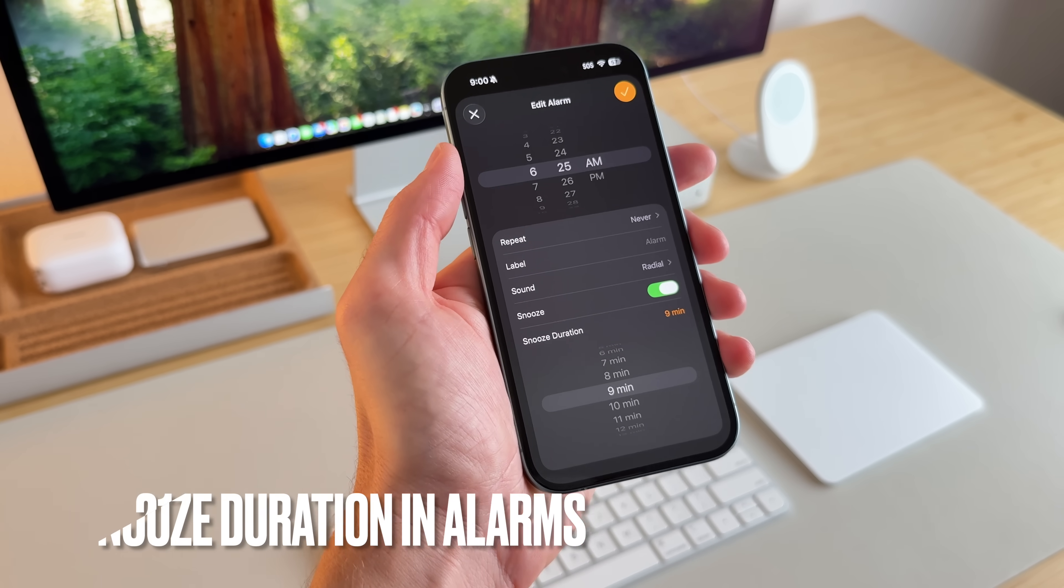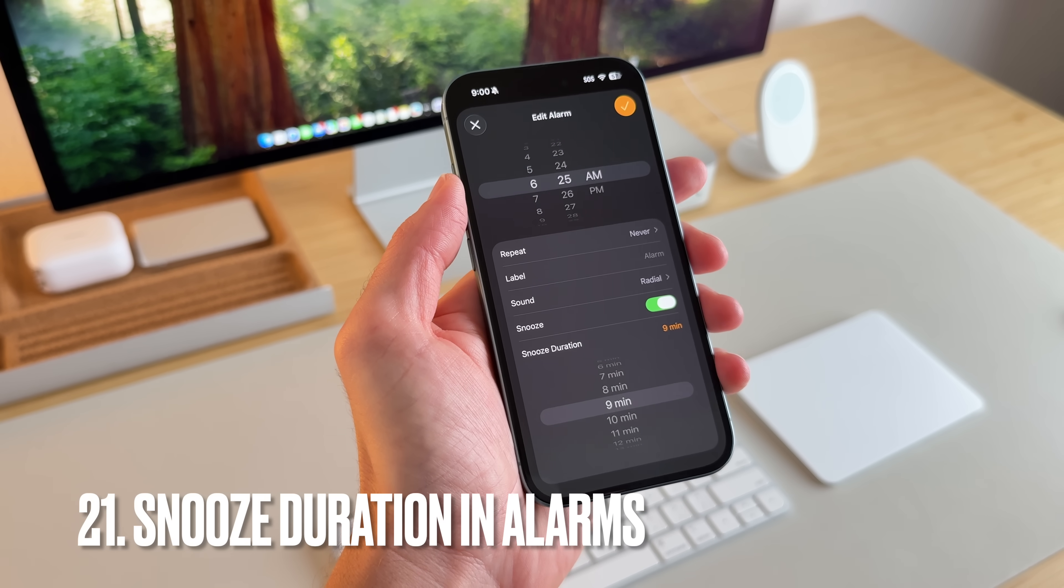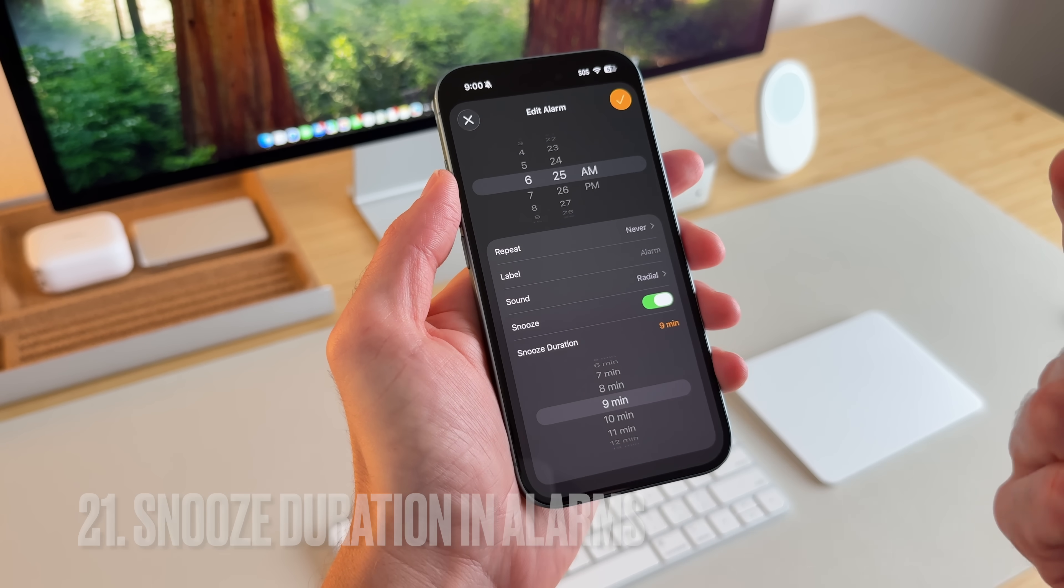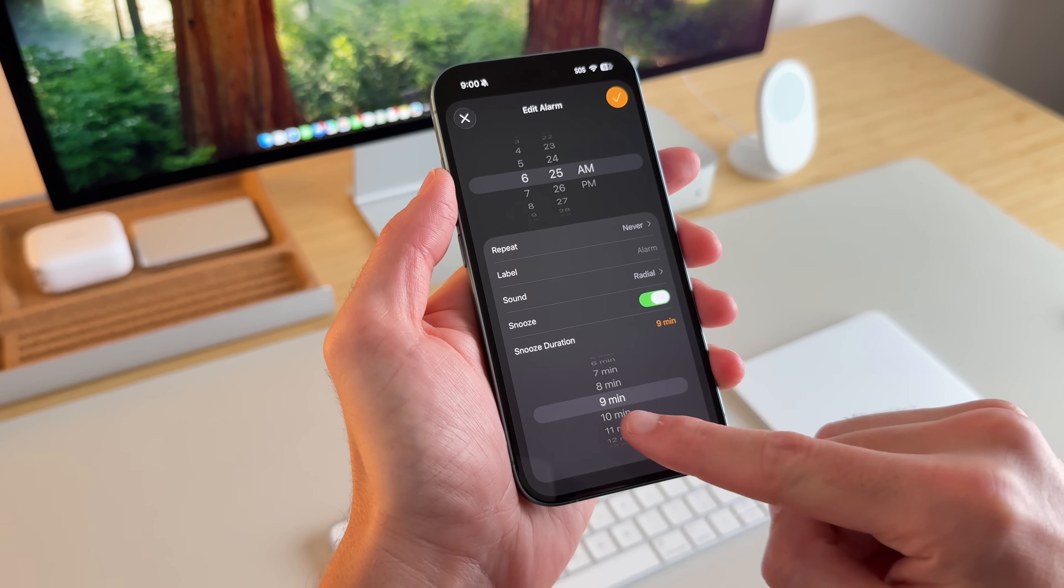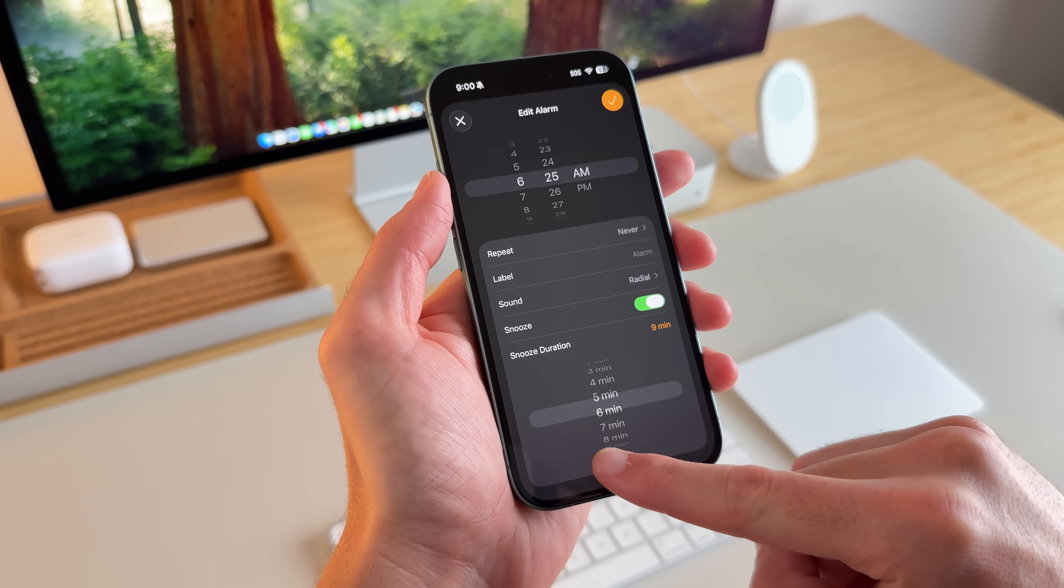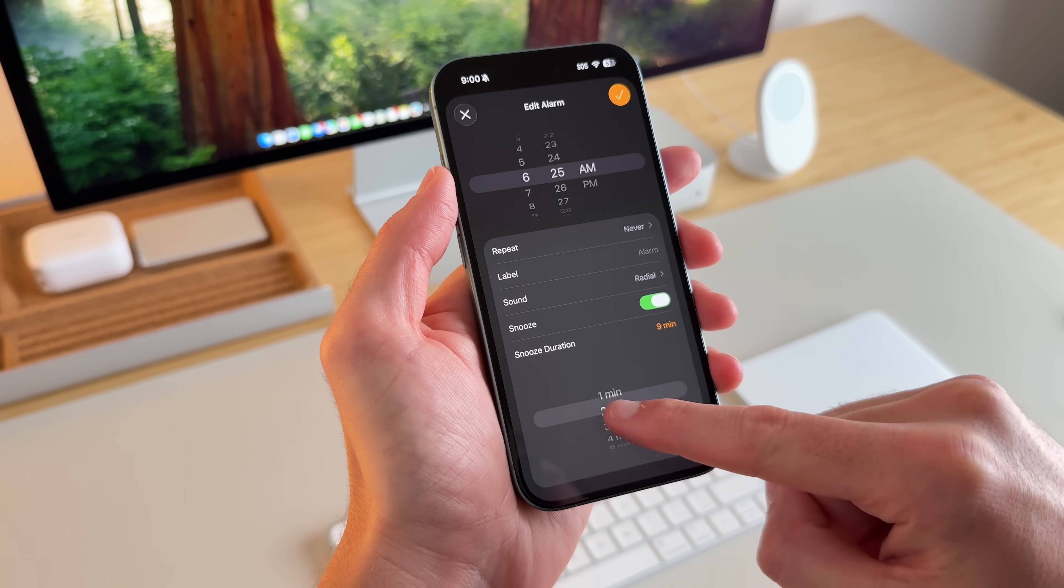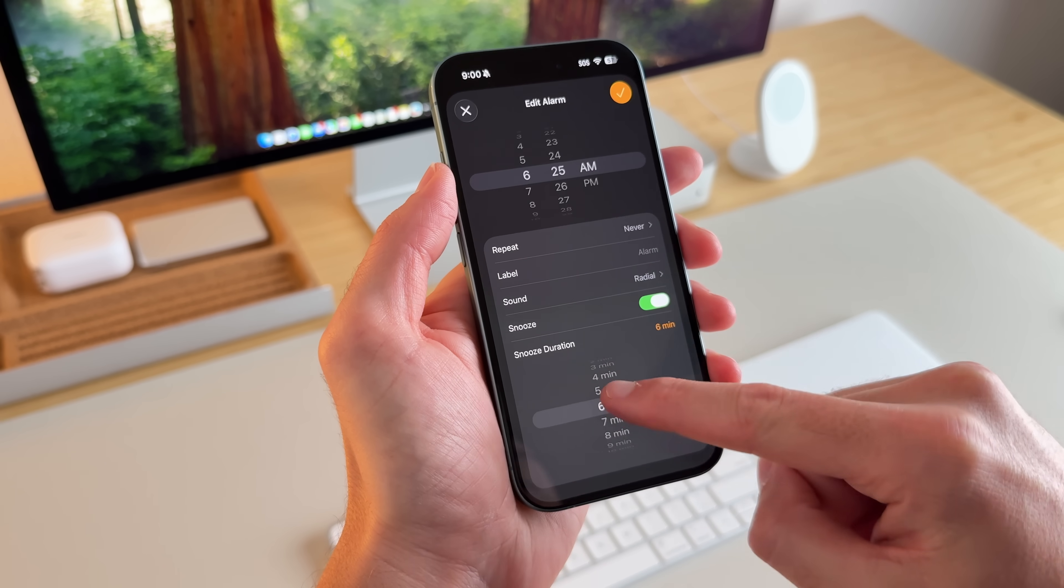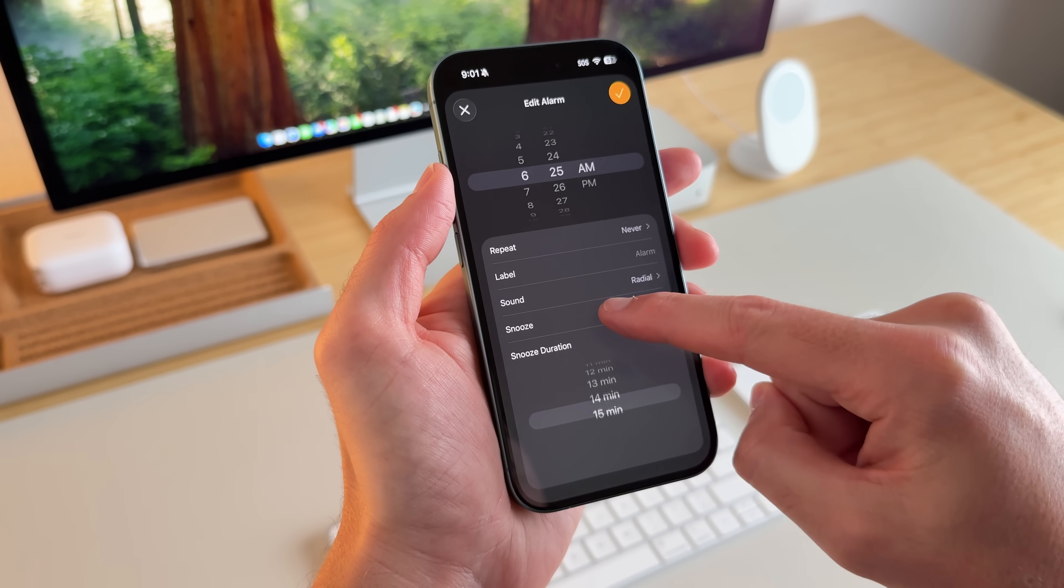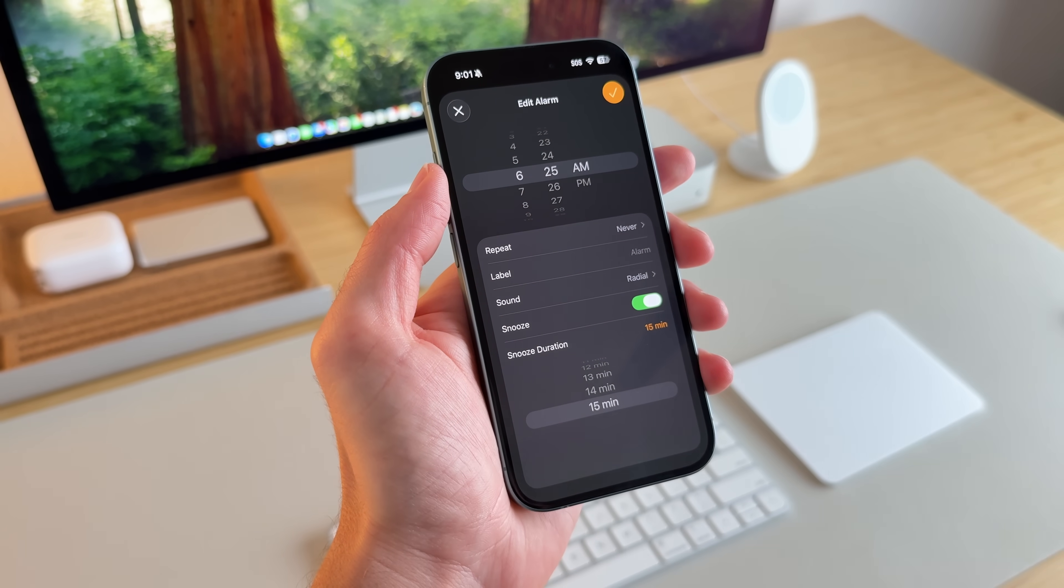For your alarm settings, you can actually change your snooze duration. Now, it only used to be nine minutes, but you can change it from nine to one minute or all the way up to 15 minutes.